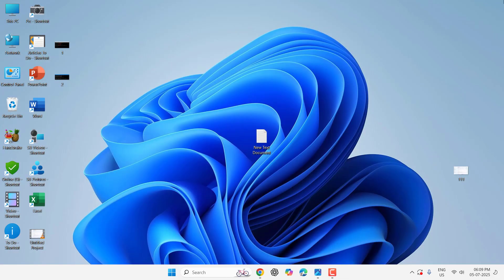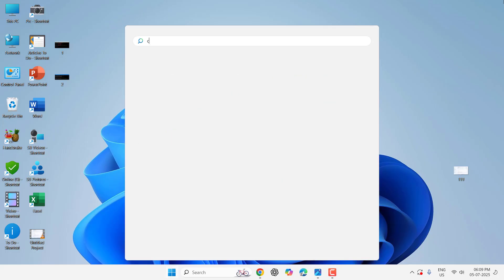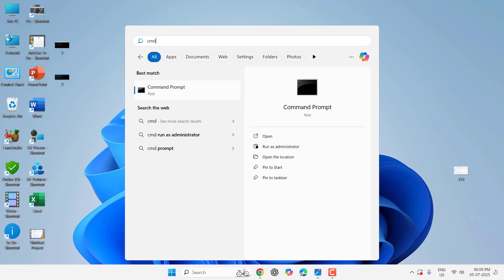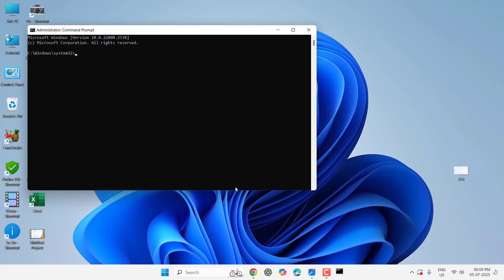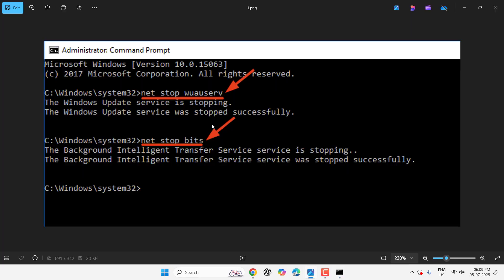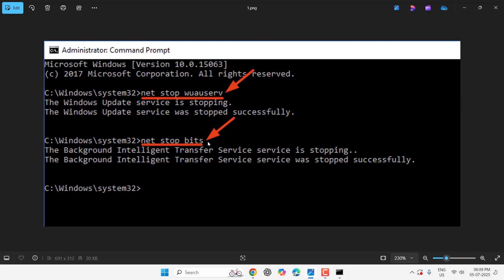Type this command: 'net stop wuauserv' and hit Enter. After this, type 'net stop bits'. I have given these commands in my video description link. You can copy them one by one, paste, and hit Enter. After you complete this, don't close the CMD.